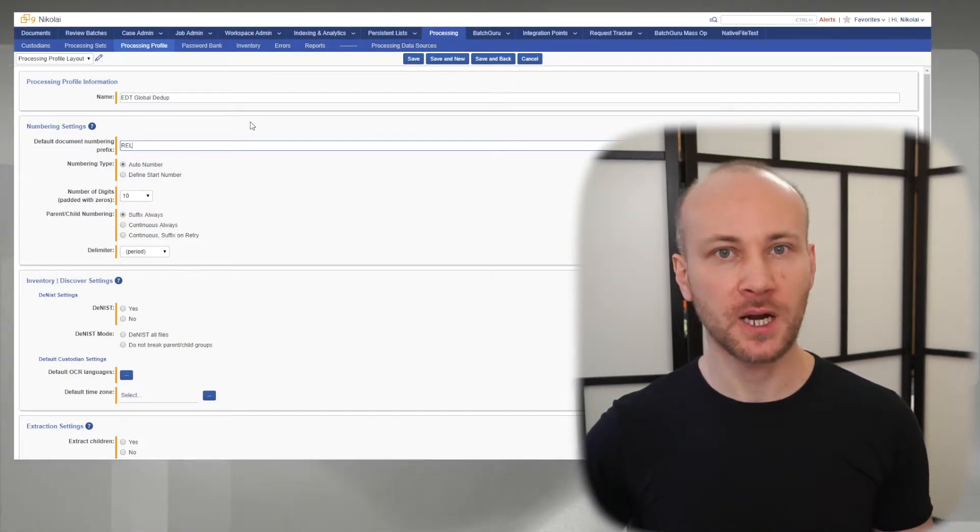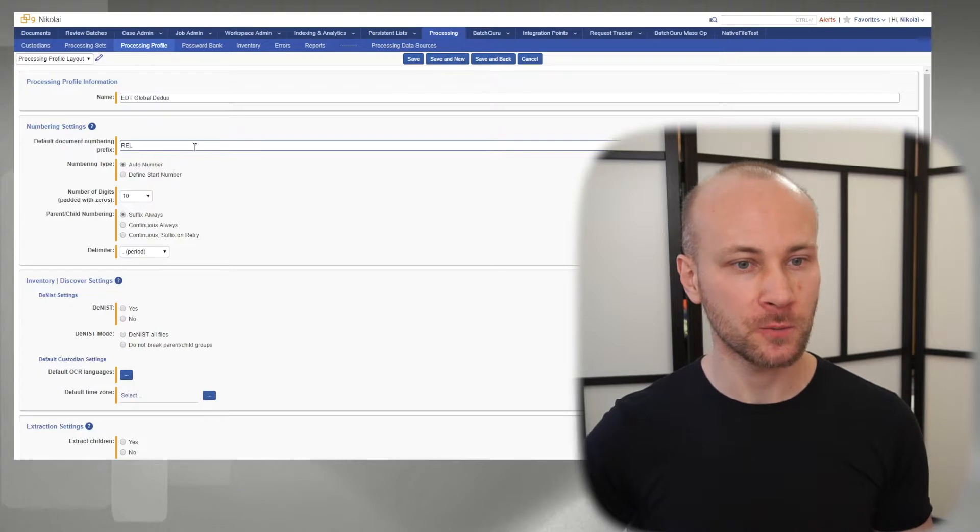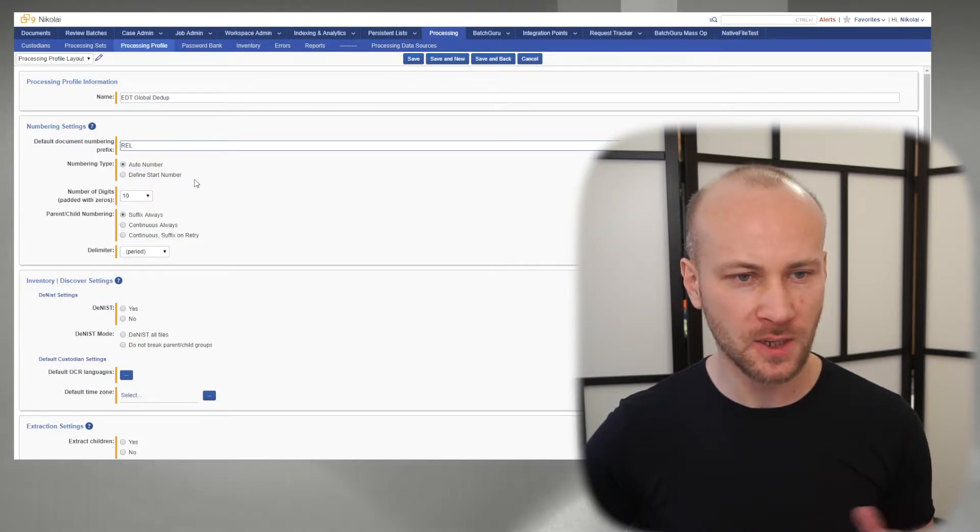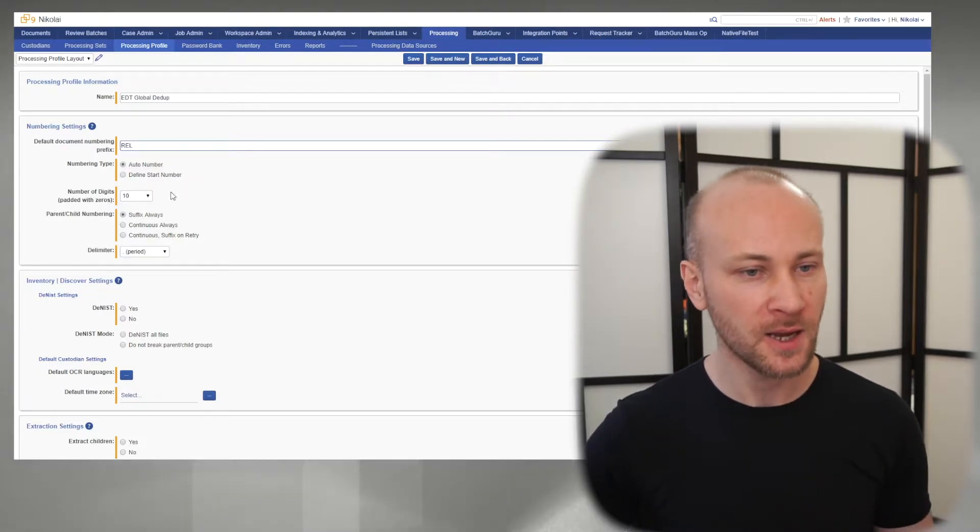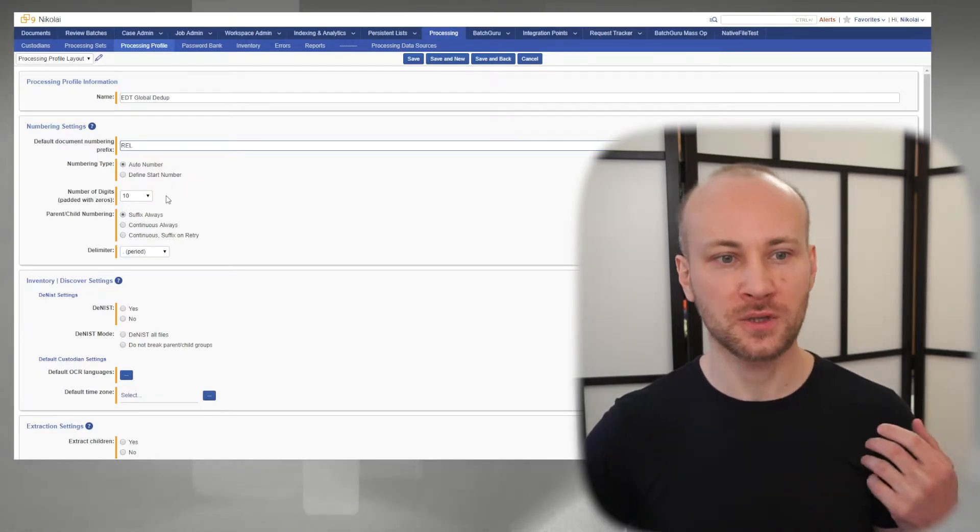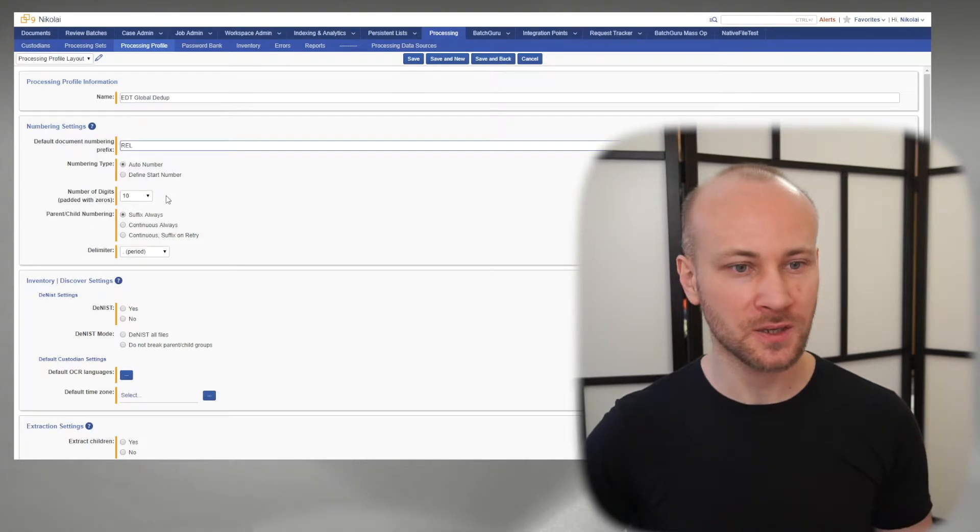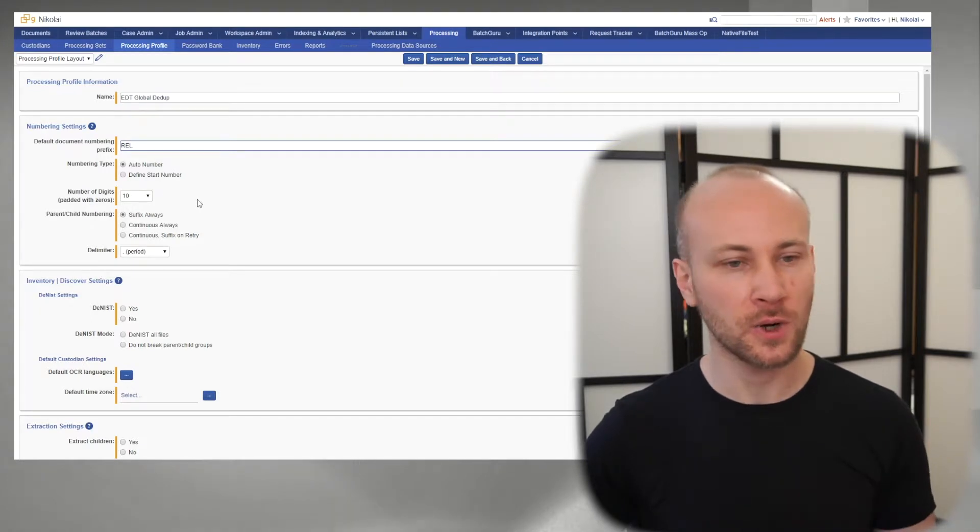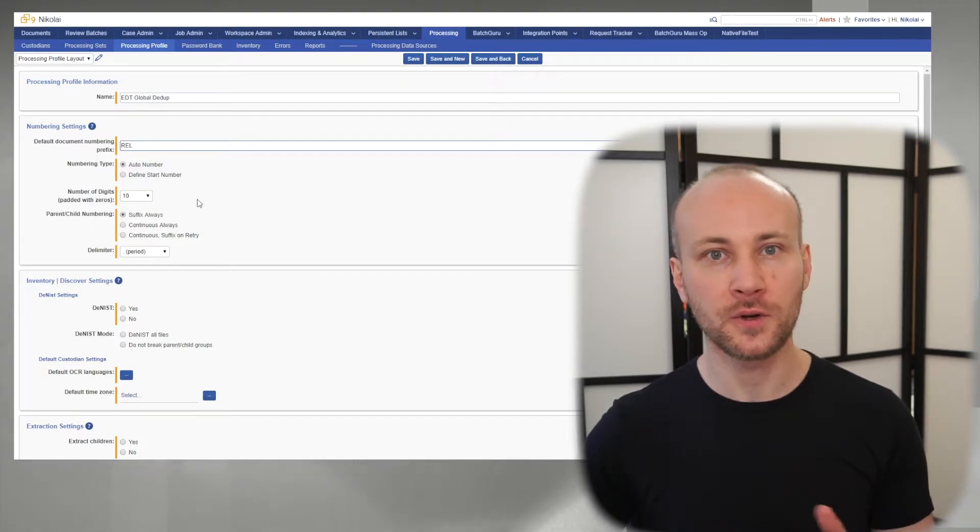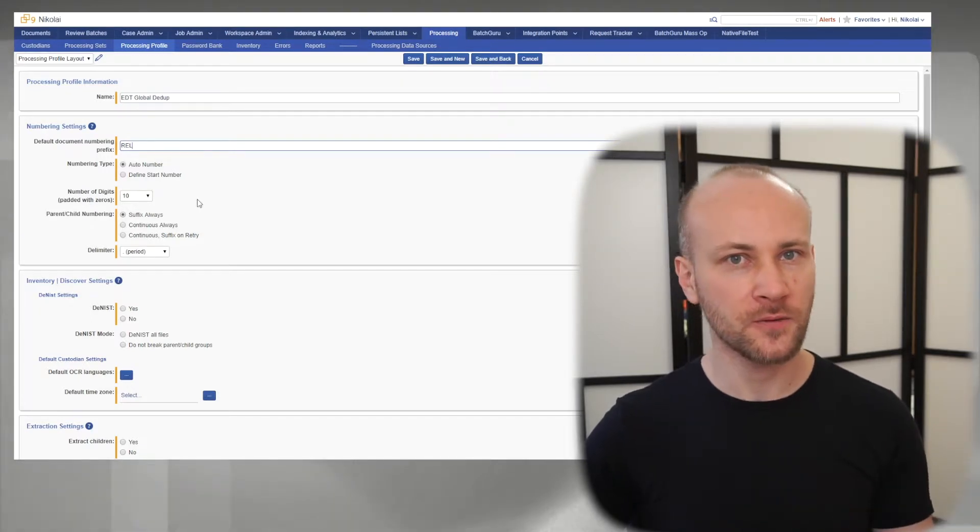Next, we have an option for numbering. We can do order number and define the start number. Order number is generally fine. Padding to 10 digits is fine as well. I leave those numbers as default. This way, when I make a new profile, I don't have to reference how it was before.